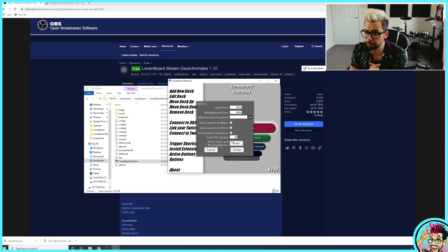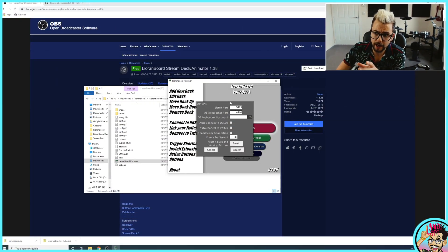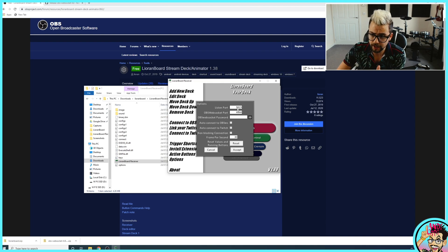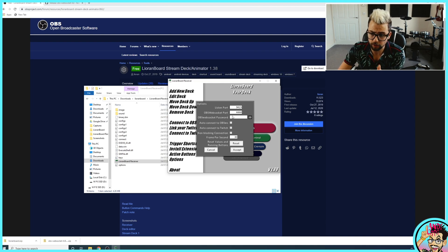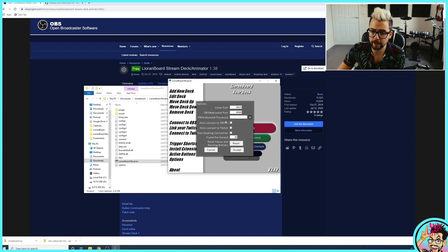Back into Lioranboard here. We just need to leave everything as standard just here. The listen port to 9423 and the OBS port to 4444. Leave the password blank.